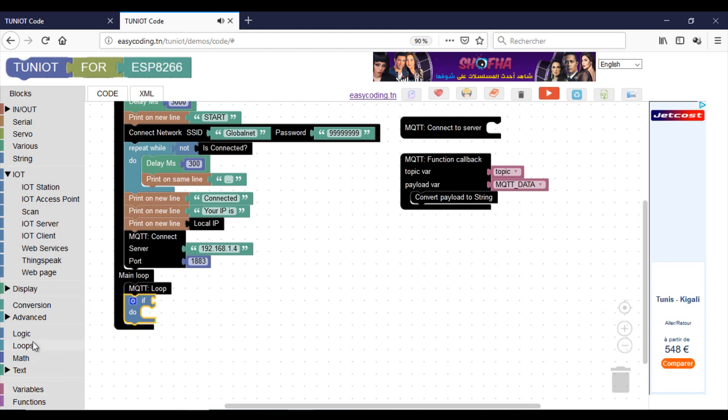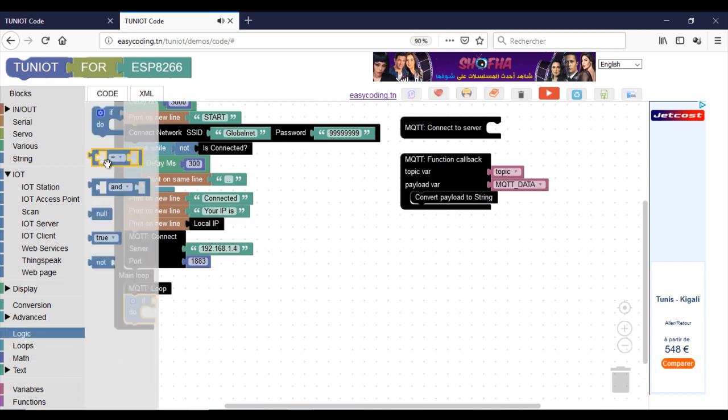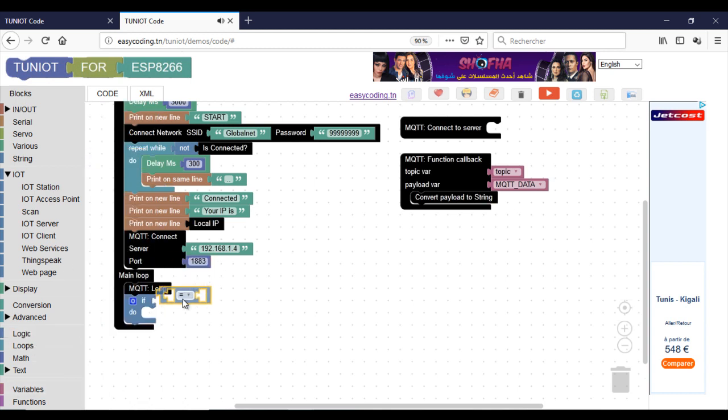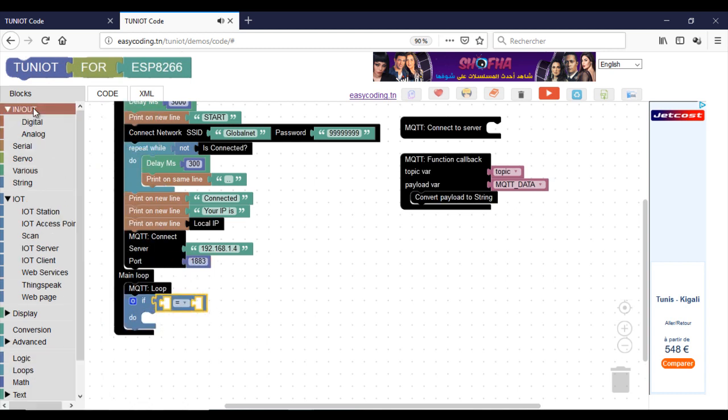For my button, I use a digital read block. It returns 0 when the button is pressed, otherwise it will be 1.